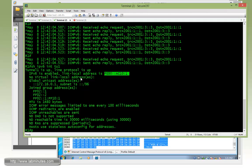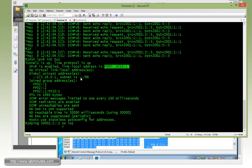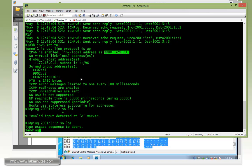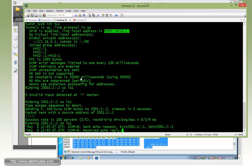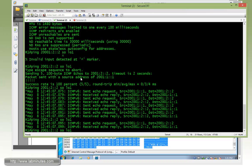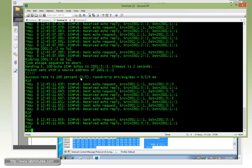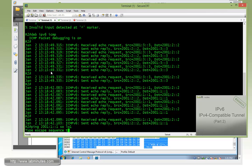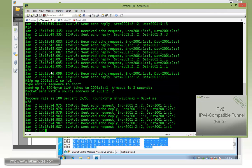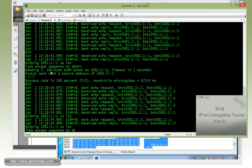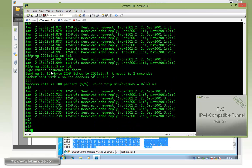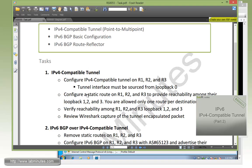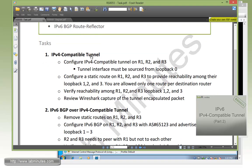On R1 it should also be able to ping R2 loopback 1, and also pinging R3 loopback 1. And same with R2. If you try to ping 2001:1::1 sourcing from loopback 1, you can see this is pingable as well as R2 trying to ping R3. That should complete our task number one. I'll see you next time.